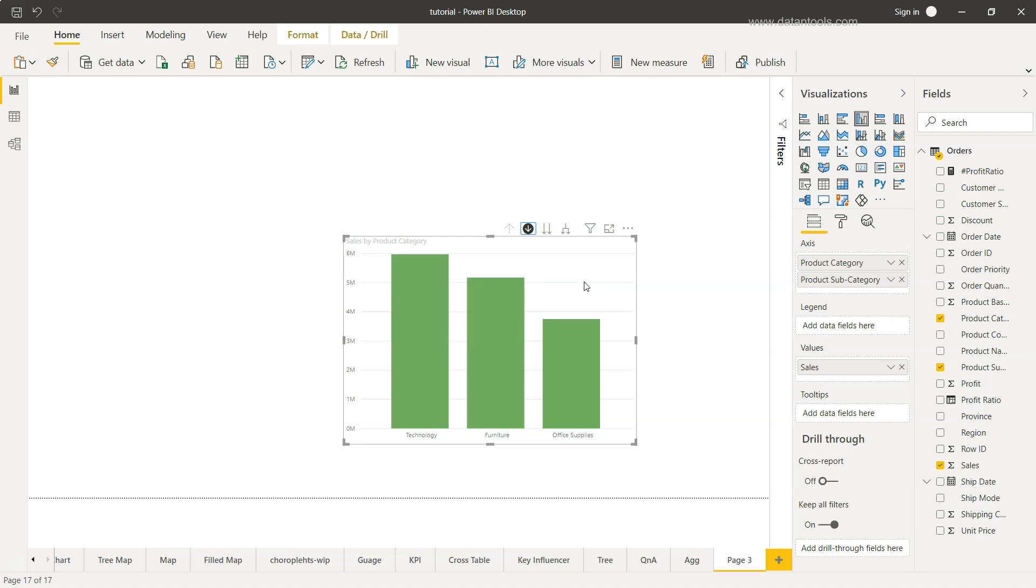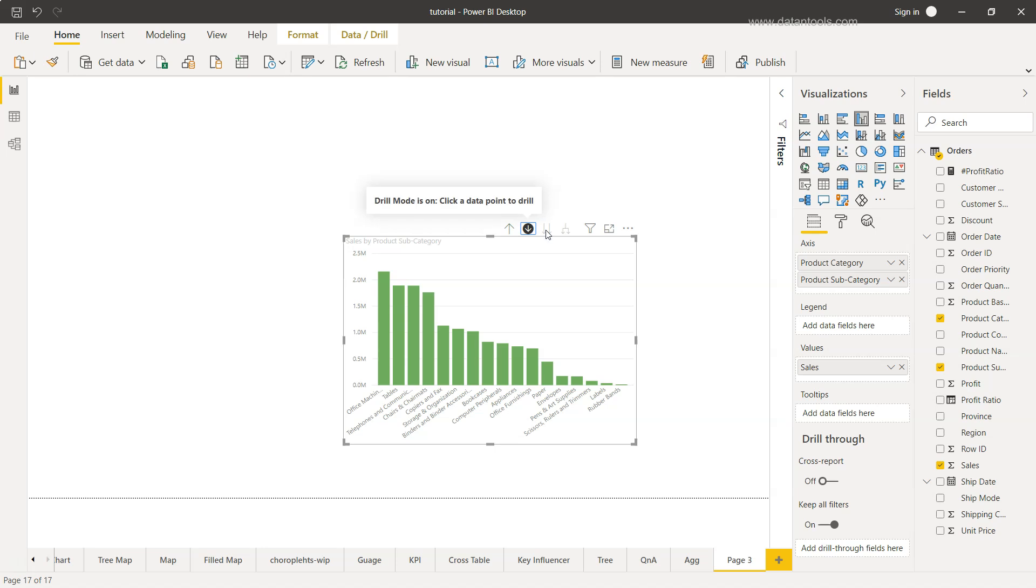If you want to look at all the categories of all the different categories that are present here, then we can click over here which is go to the next level of hierarchy. If I click it, you will see all the categories that are related or under the main category, which was like technology, office supply, and home office.